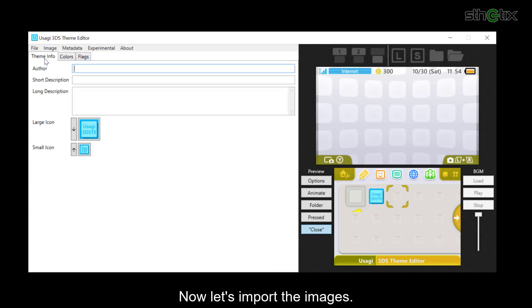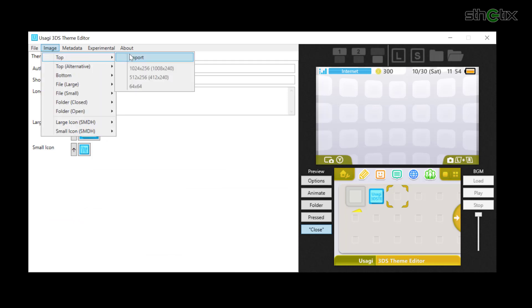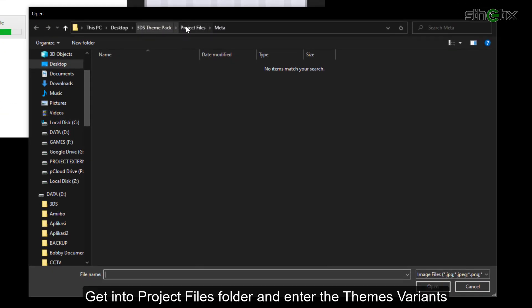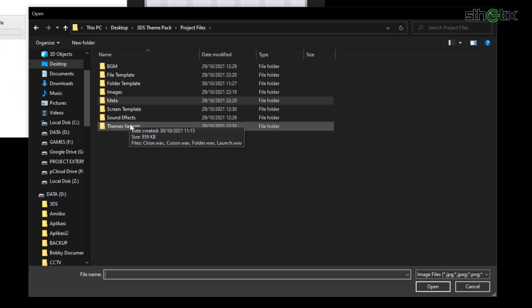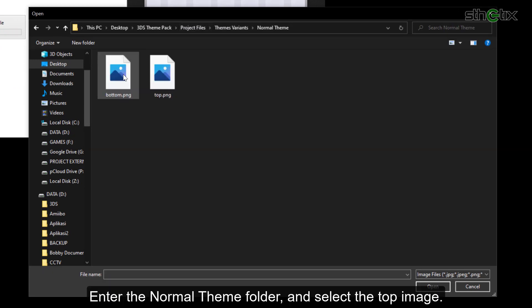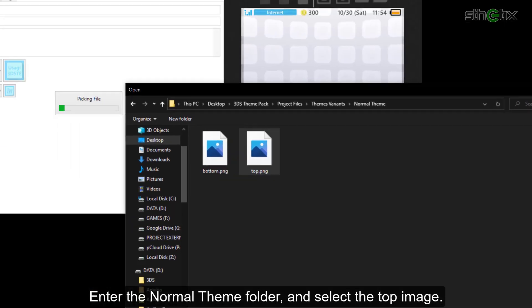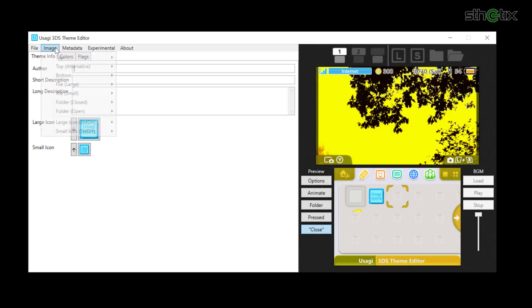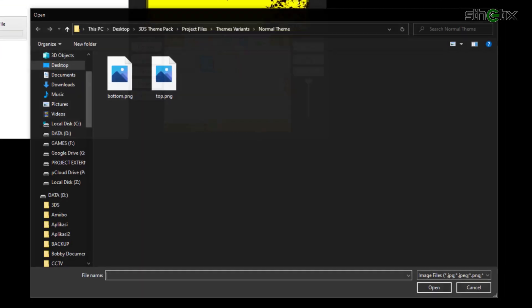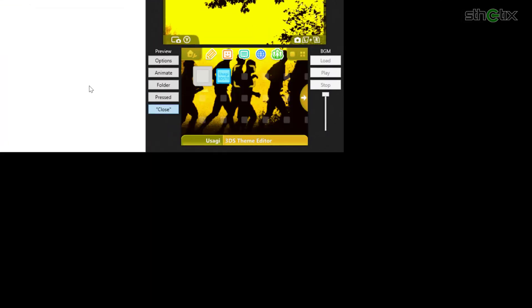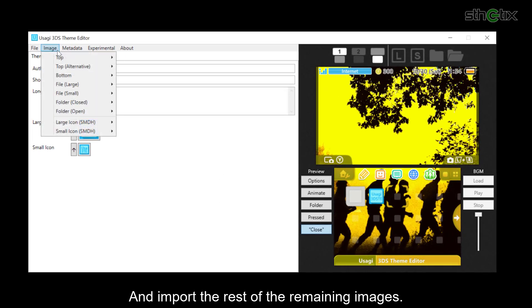Now let's import the images. Click Image, select Top, then Import. Get into the Project Files folder and enter the Themes Variants folder. Enter the Normal Theme folder and select the Top image. Now import the Bottom image and the rest of the remaining images.